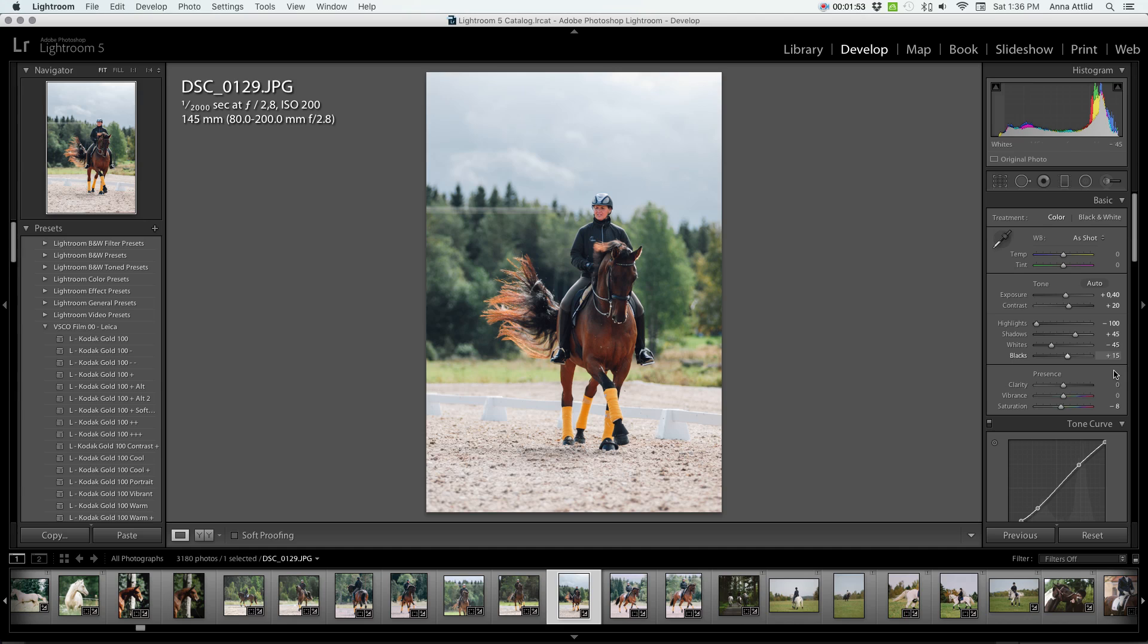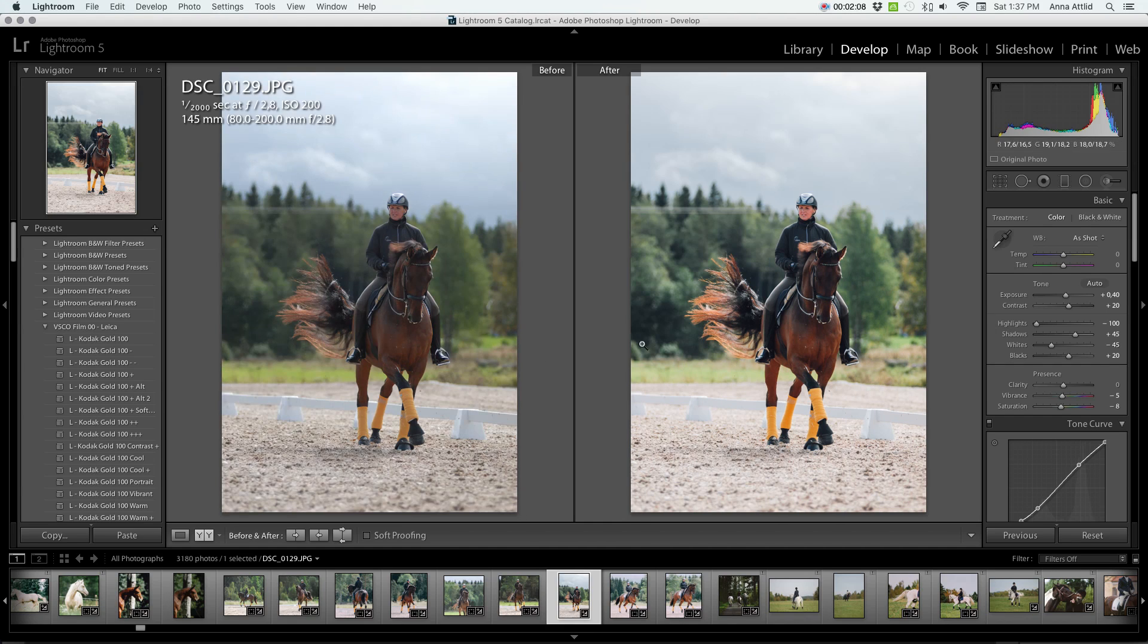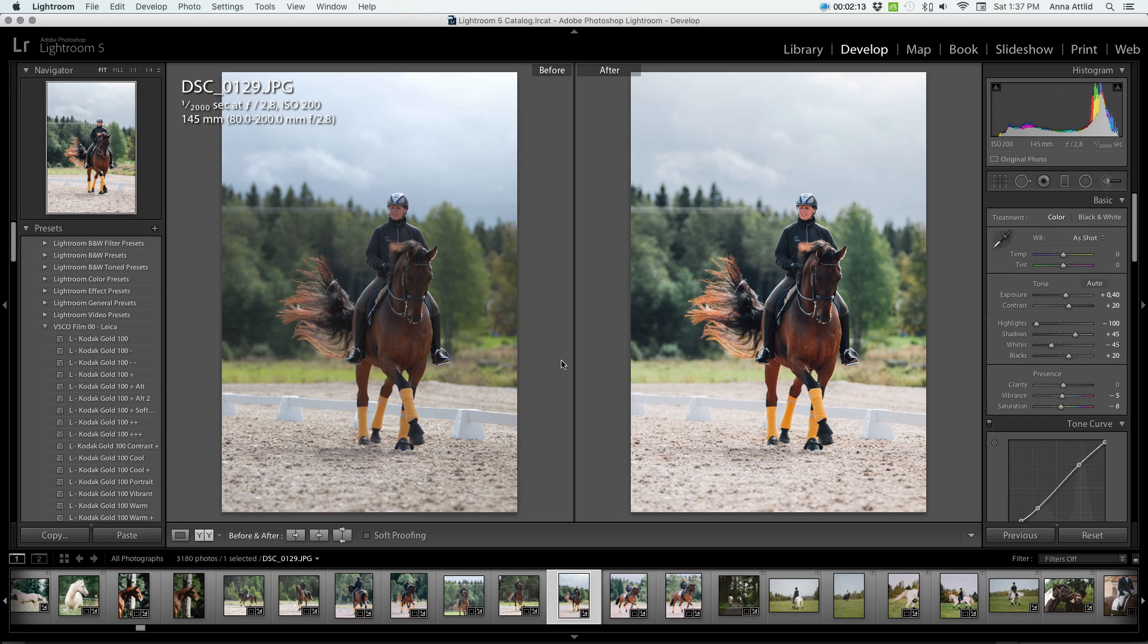I don't want the colors all that vibrant, even though I really like the orange in the polos of the horse. I want to keep that, but I don't really want a lot of saturation, if that makes sense. So I'm going to put that down a little bit. And then I like to compare before and after while I edit to kind of see where I'm going, see what I've been doing and if I like it so far.